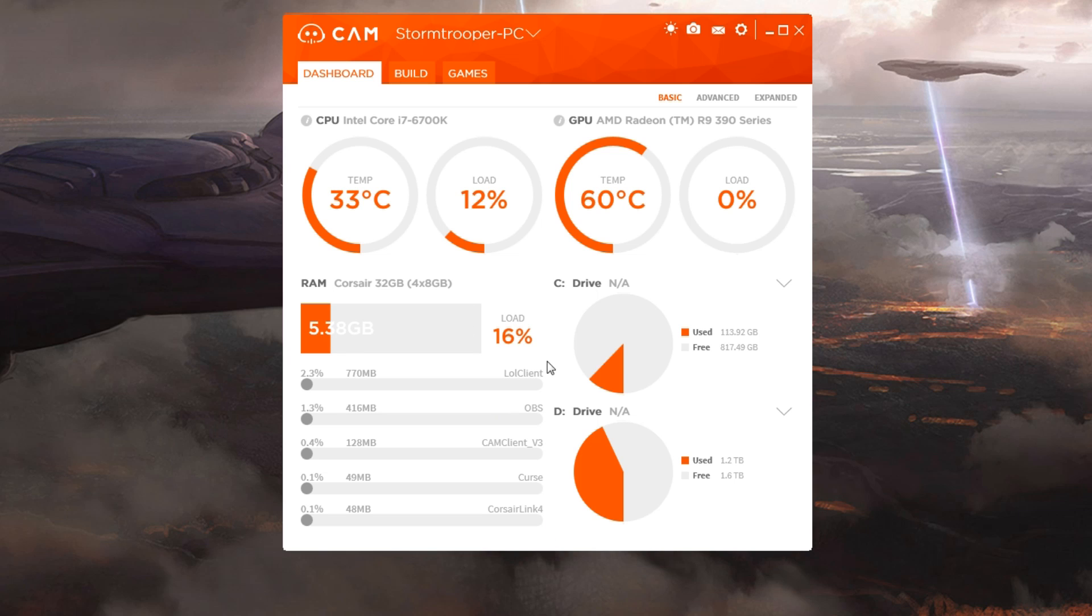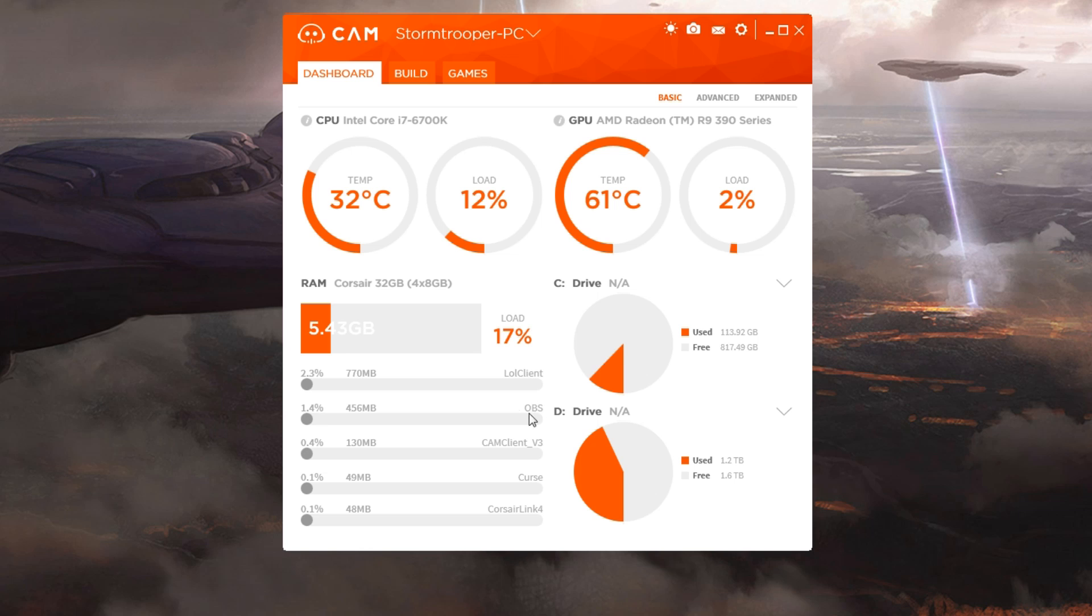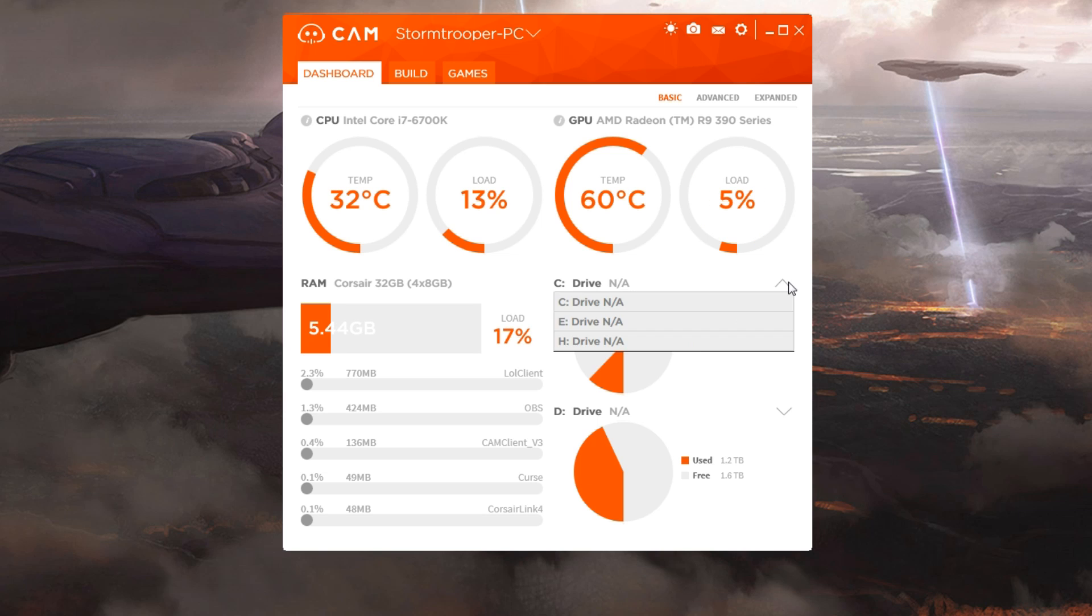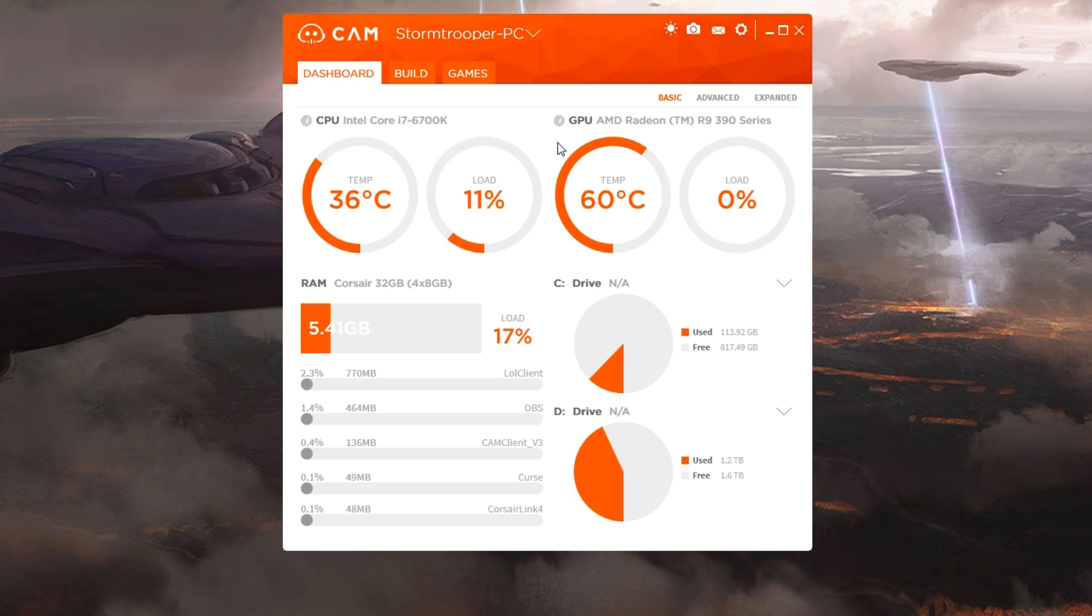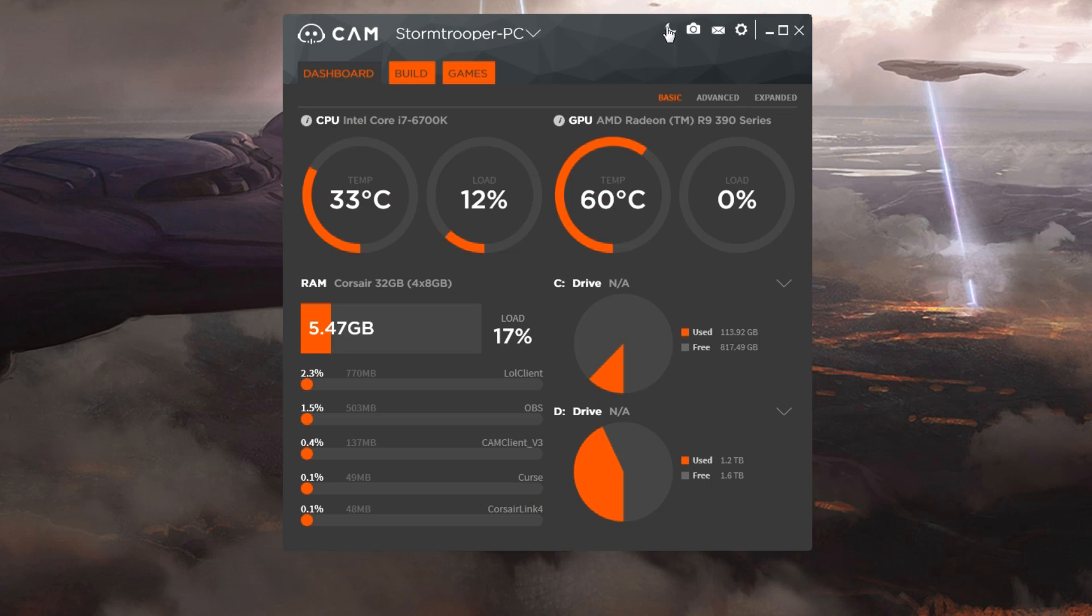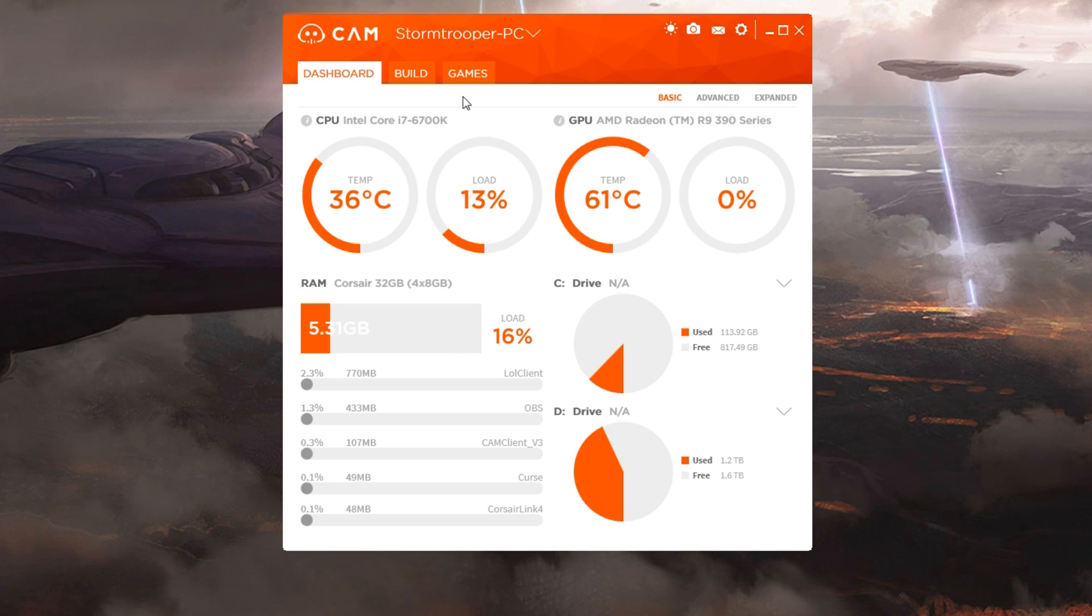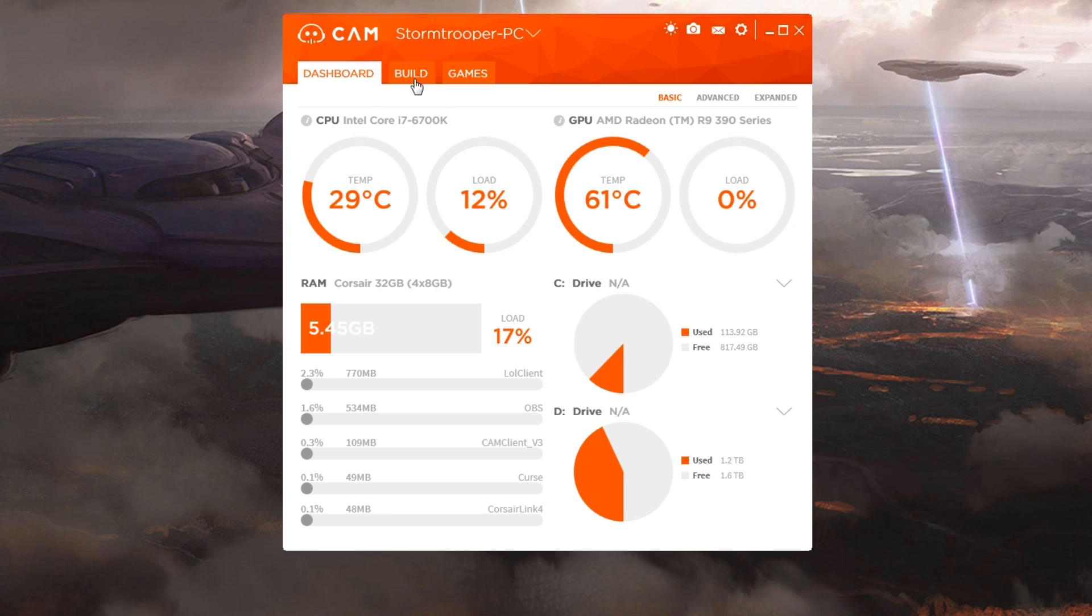We have what is taking up current performance - the client for League, OBS recording, OpenCurse, CamClient, and Corsair Link which is another monitoring program. We have our drives. We can switch through our other drives and see what's being used, how much space we have. I typically run mine in nighttime mode. You can customize all this - change the header at the top, change all your colors. I love orange, so we're doing orange.